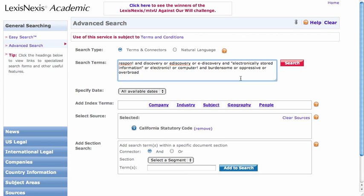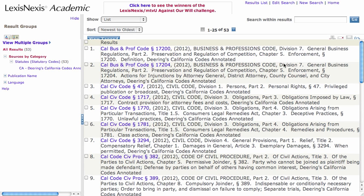Let's make sure this looks like a decent search. I've got: respondent! AND (discovery OR e-discovery OR e-discovery) AND ("electronically stored information" OR electronic!) AND (burdensome OR oppressive OR overbroad). That's a decent starting point — there are lots of ways we could still manipulate this search: instead of AND, we could search within the same paragraph, same sentence, or within a certain number of words of each other. I'll go ahead and start with AND. That got me 53 results. Searching for broad terms like 'computer' might not have done me any favors.